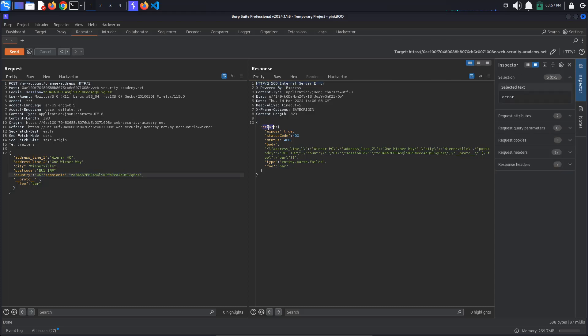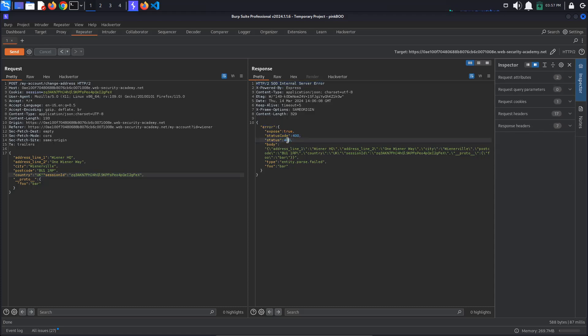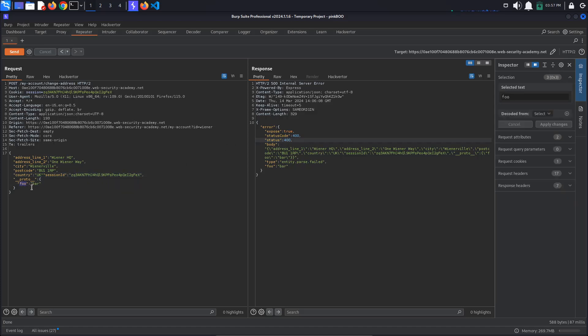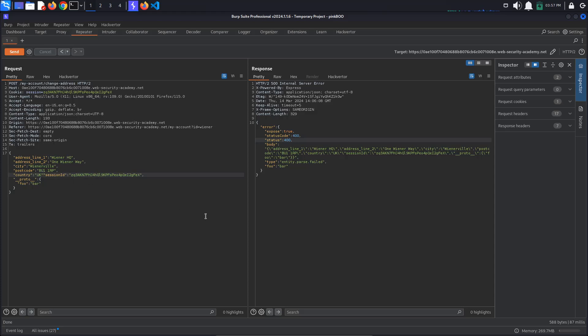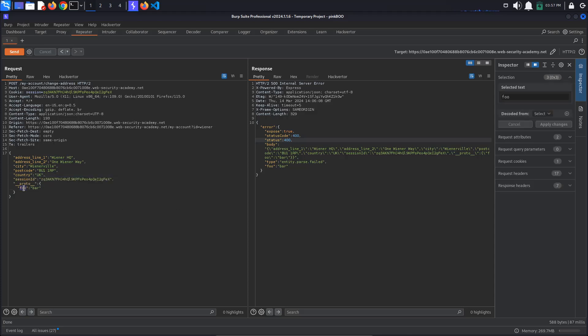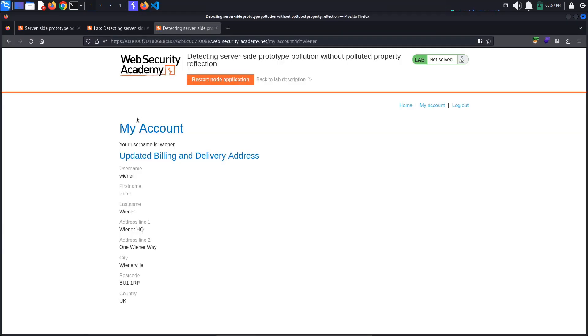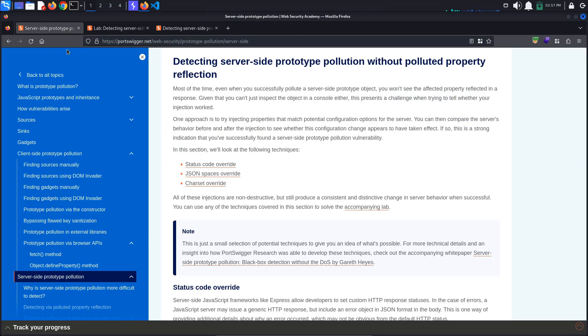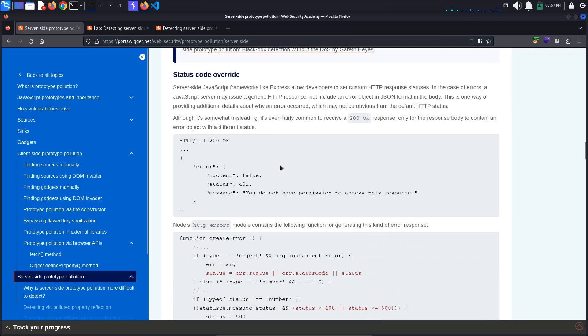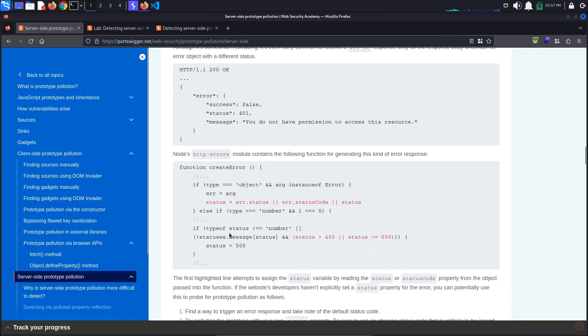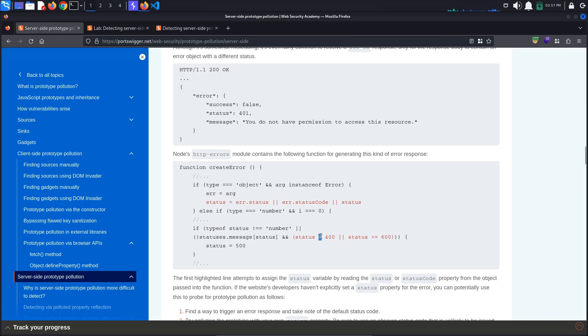However, the body of the response contains this error object with a status property with the value 400. Fix the JSON object and try polluting the object prototype with a status property set to a value between 400 and 599. If the value is not between these numbers, node defaults to a 500 status. This value comes from the code here. This should be a less than sign, not greater than.